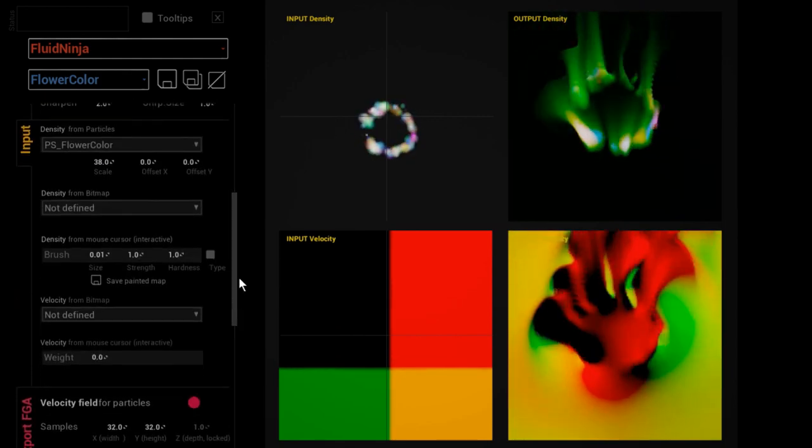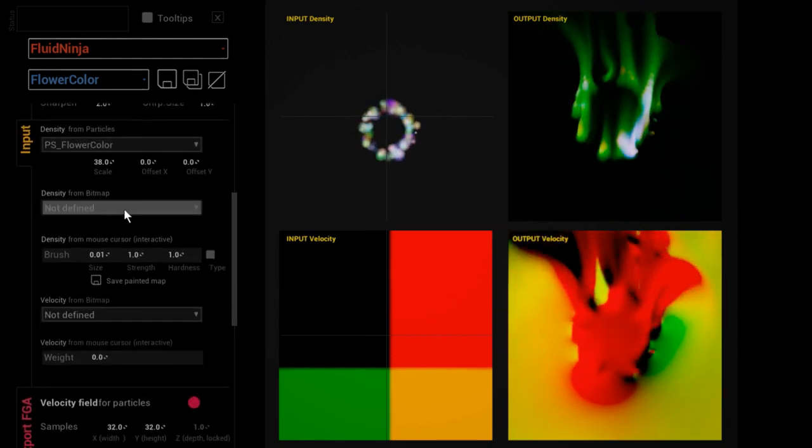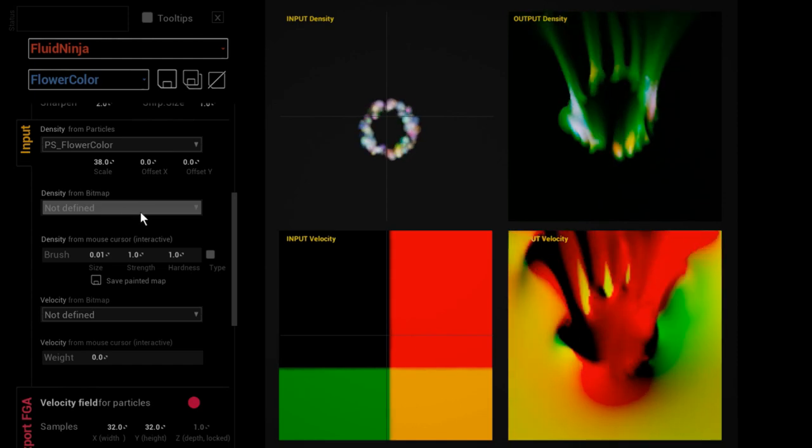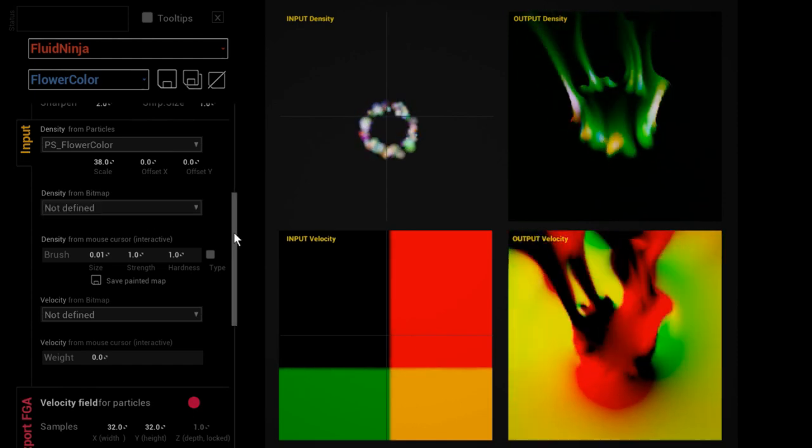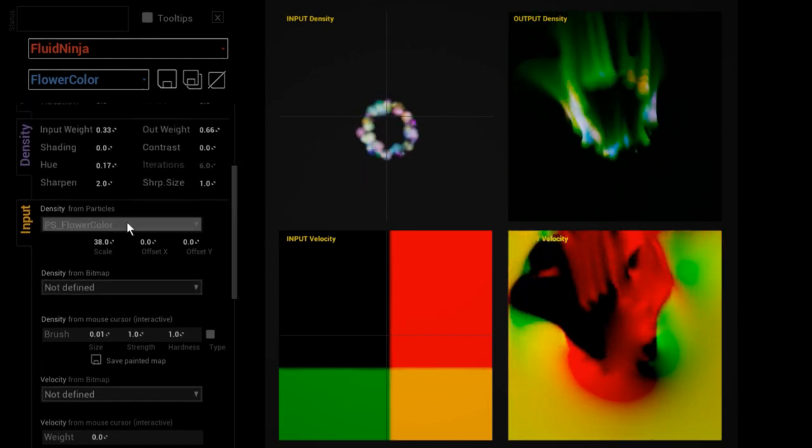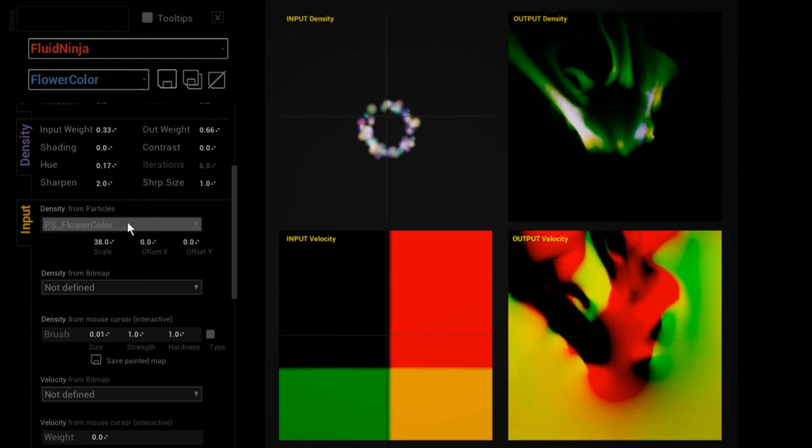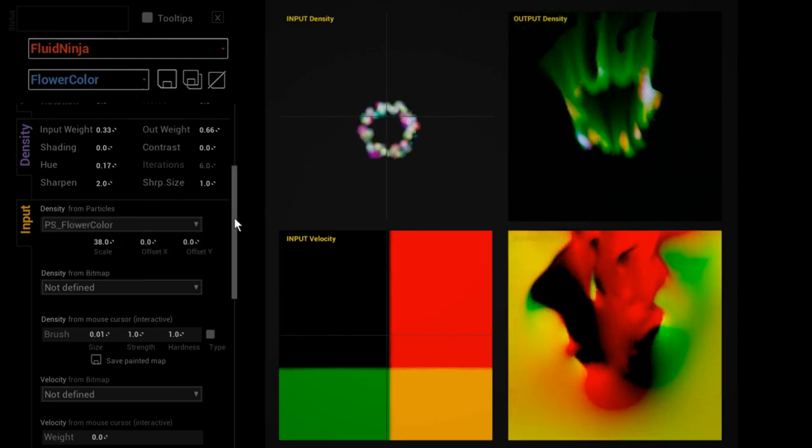Ninja is eating three kinds of inputs: particles, bitmaps, or freehand drawing. Right now there is this particle system defined in the rolldown menu. You could pick other particle systems, cascade particles.